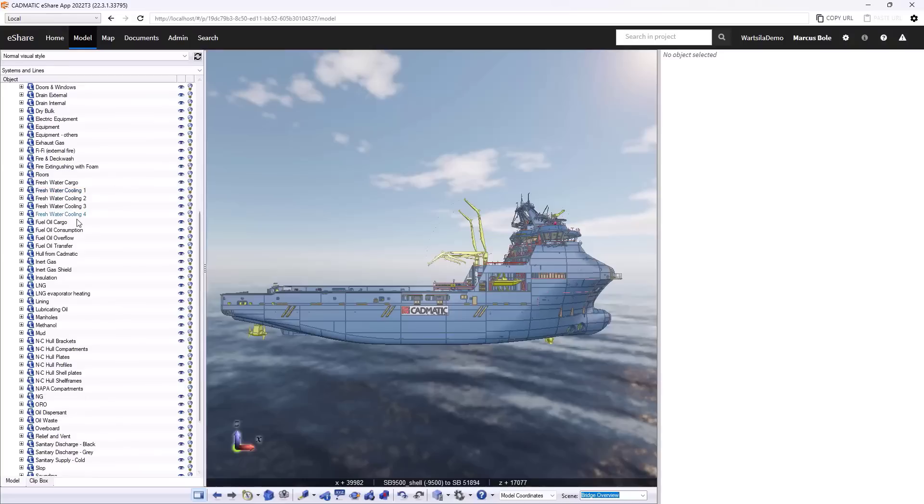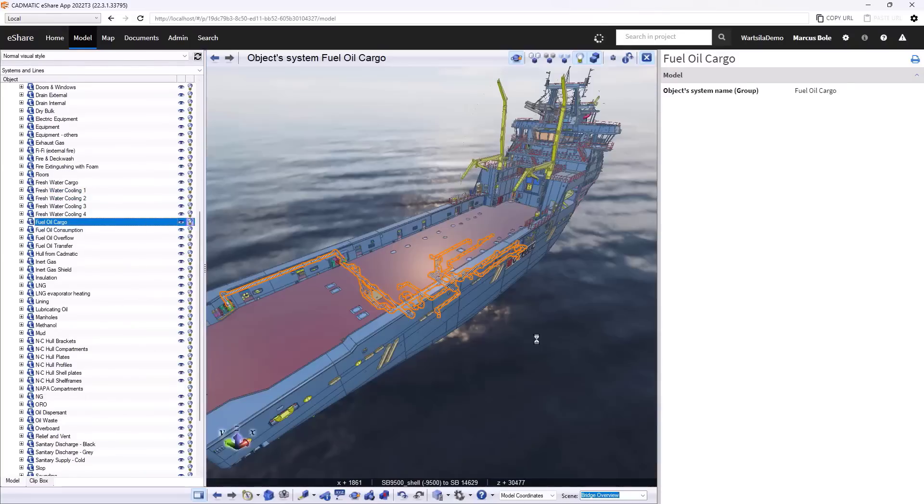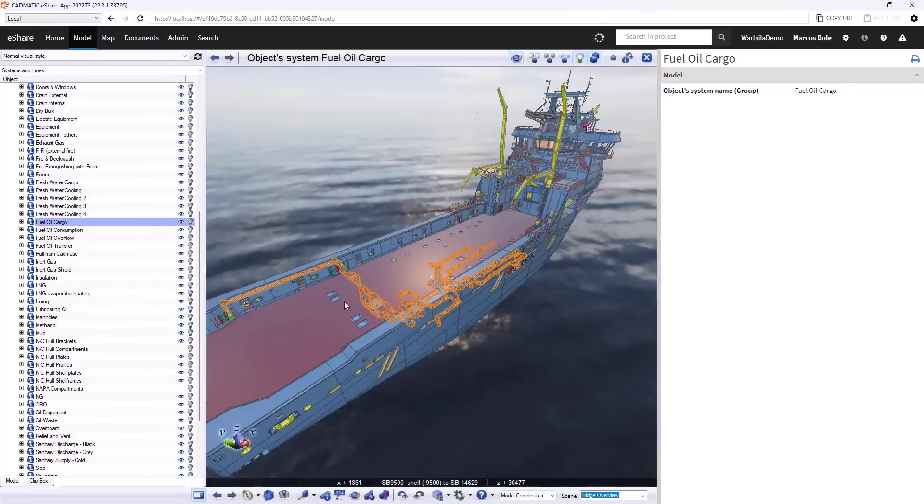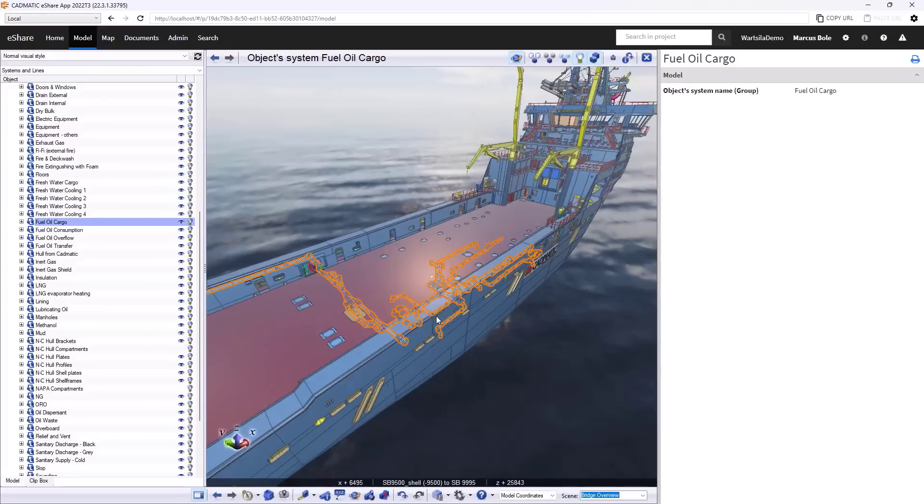Let's take a look at the fuel oil cargo for example. We'll examine it. Now we can then see the extents of that system throughout the vessel.